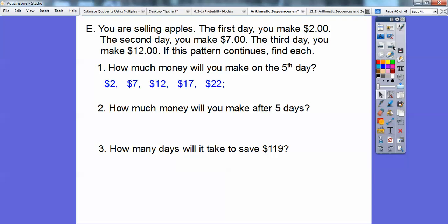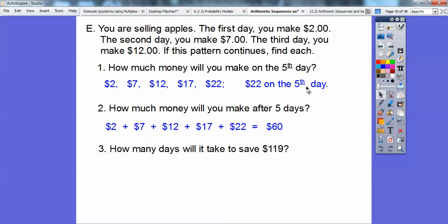How much money are we going to make on the fifth day? I just kept adding 5: plus 5 gives 17, 17 plus 5 is 22. So we're going to make $22 on the fifth day. How much money after five days? Adding up 2 plus 7 plus 12 plus 17 plus 22, those come to $60.